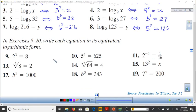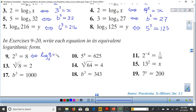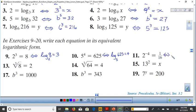For 5 to the 4 = 625, we get log base 5 of 625 = 4. For 2 to the −4 = 1/16, we get log base 2 of 1/16 = −4. It's very important to say 'log base 2' — not just 'log 2'. Always identify the base clearly.